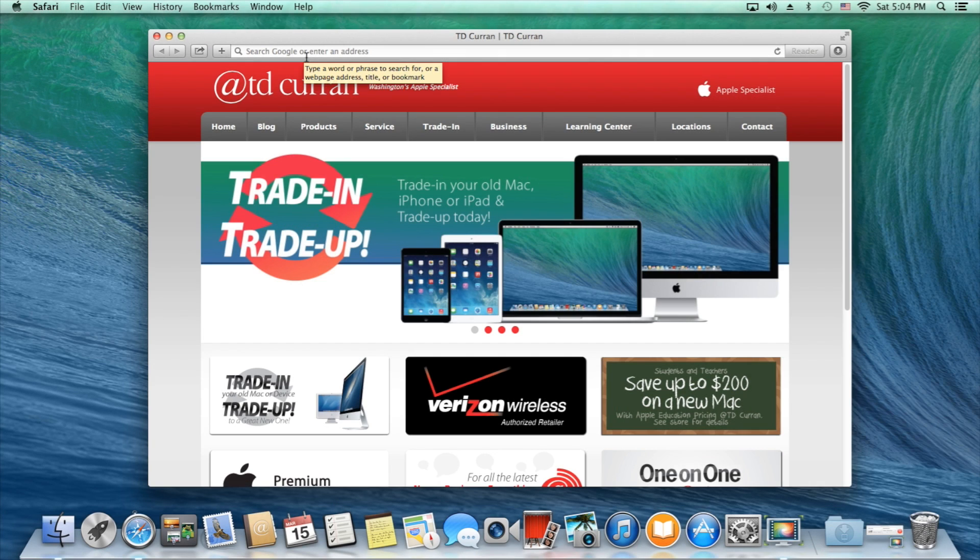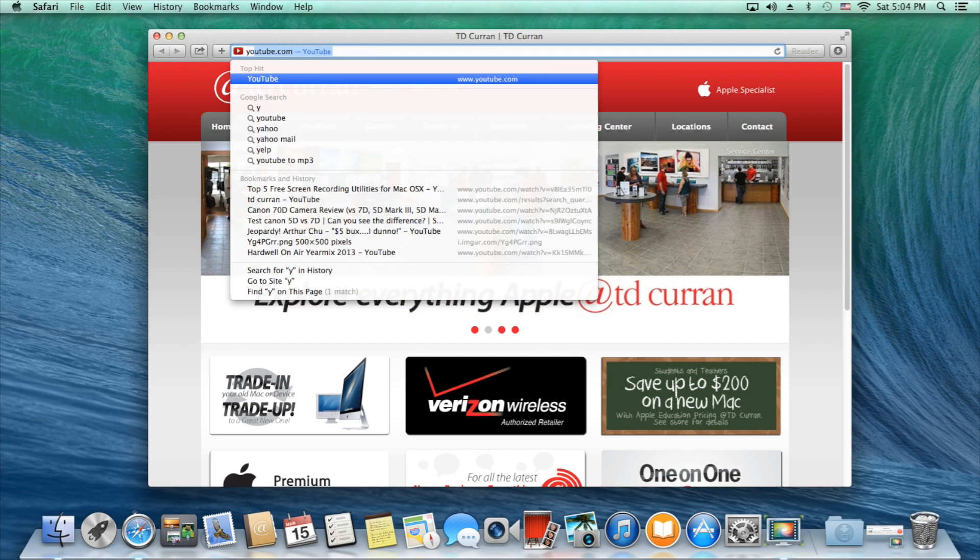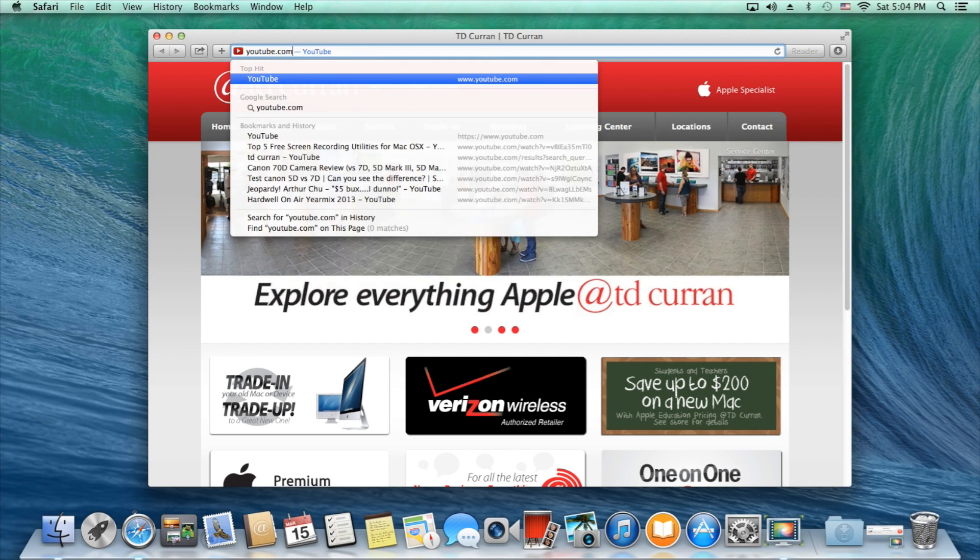Hi, my name is Jacob. I work for TDCurran and today we're going to do a short tutorial on how to install Adobe Flash Player.